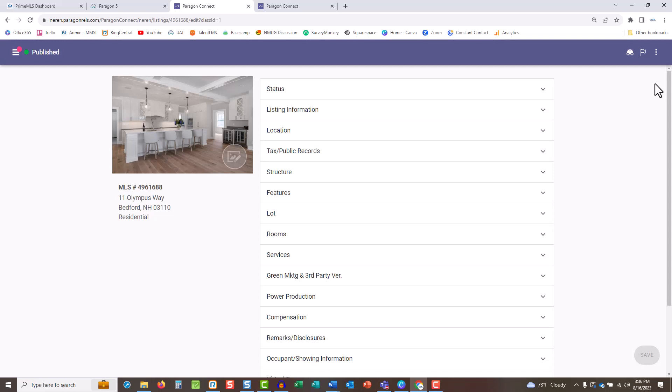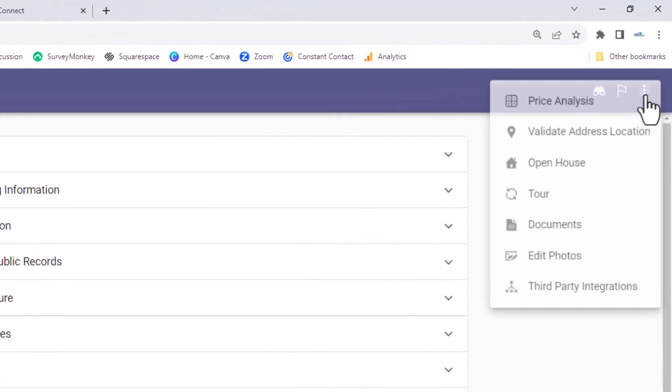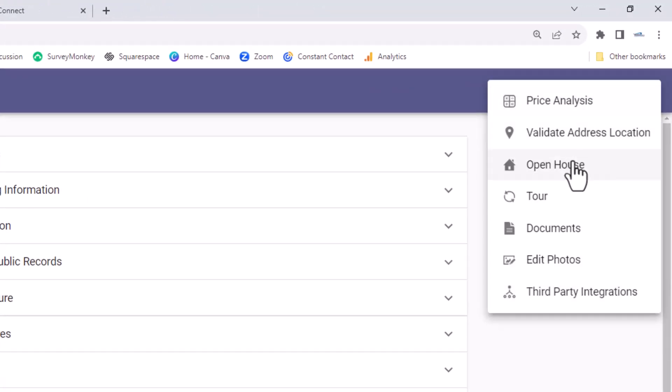From the listing edit screen, tap the three dots in the top right corner and choose open house or tour. Tap the plus button to add the event.